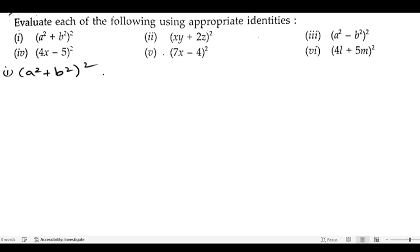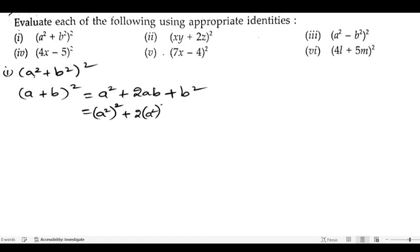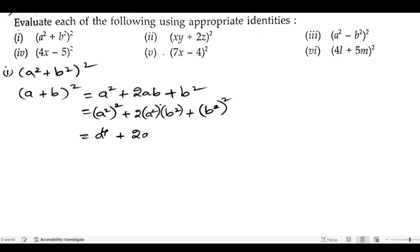For this we use the formula (a + b)² = a² + 2ab + b². In place of a we have a², and in place of b we have b². So the result is a⁴ + 2a²b² + b⁴, since the powers multiply: 2×2 = 4.